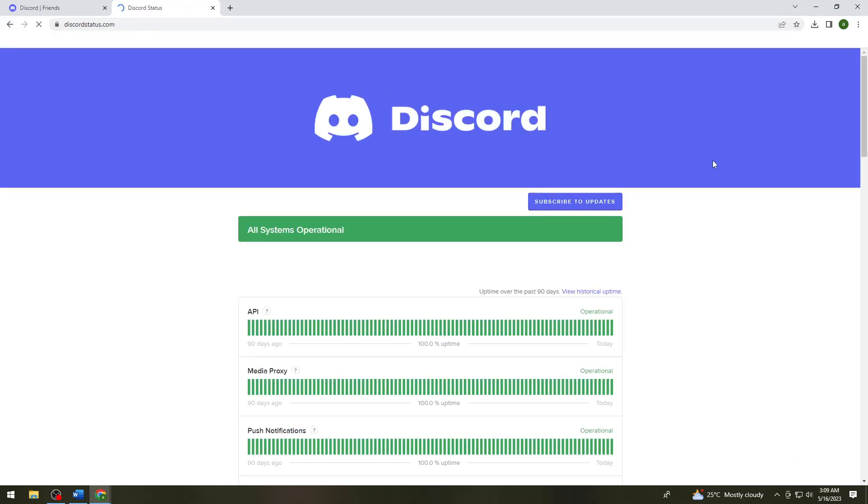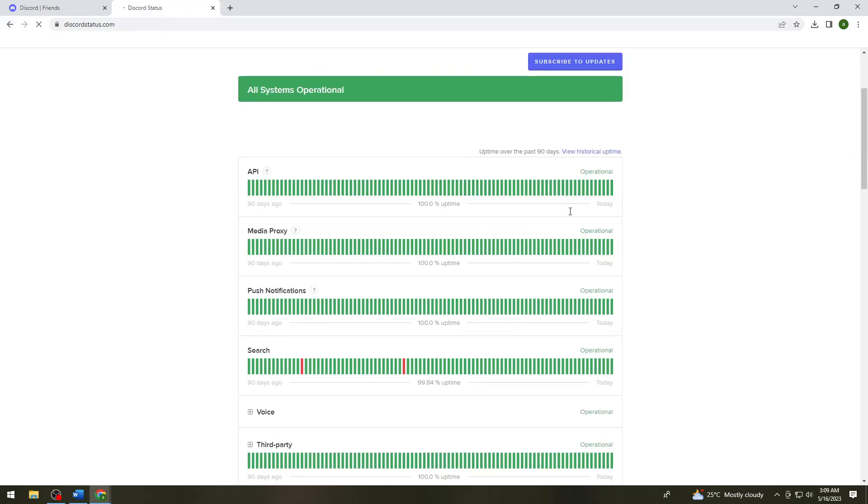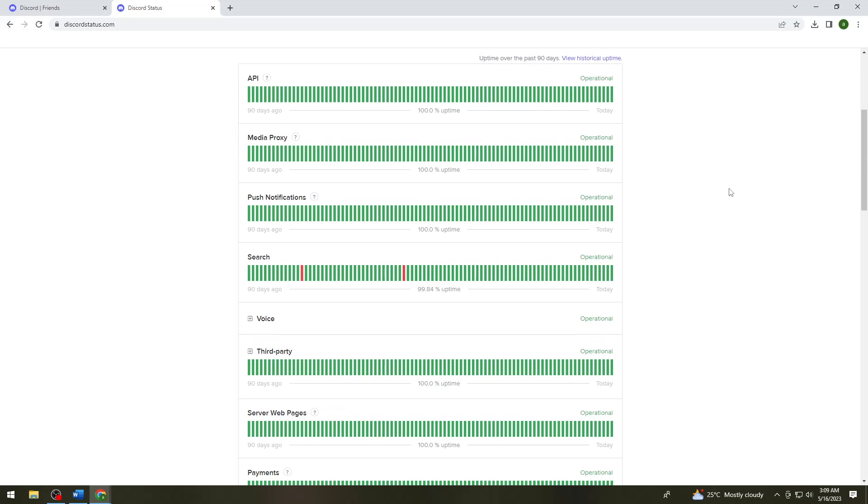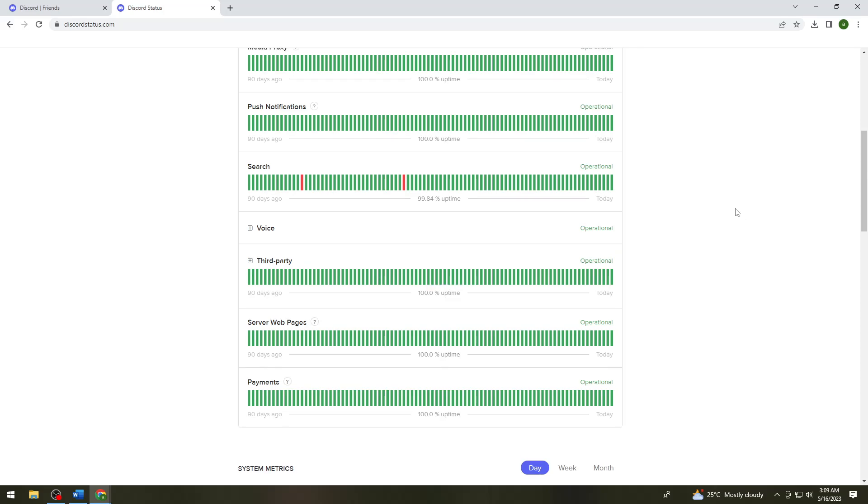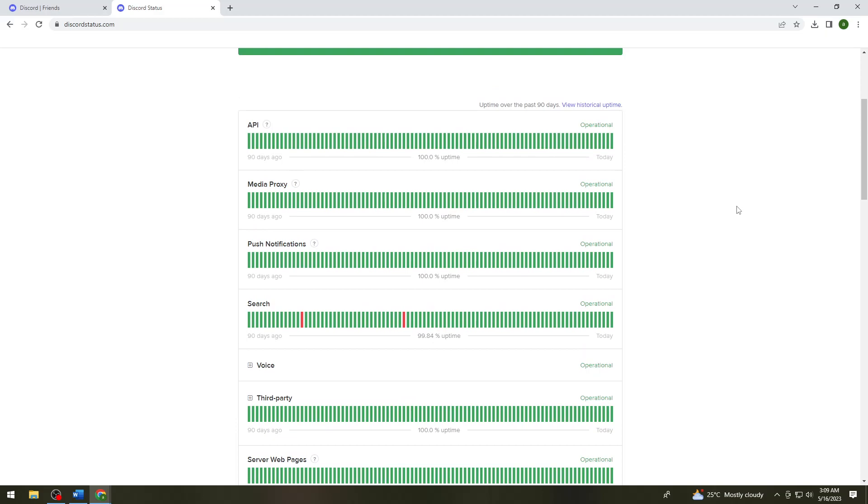Now you need to make sure that all of these are operating. If you see any downtime here, it may be the reason for the error because of Discord maintenance.